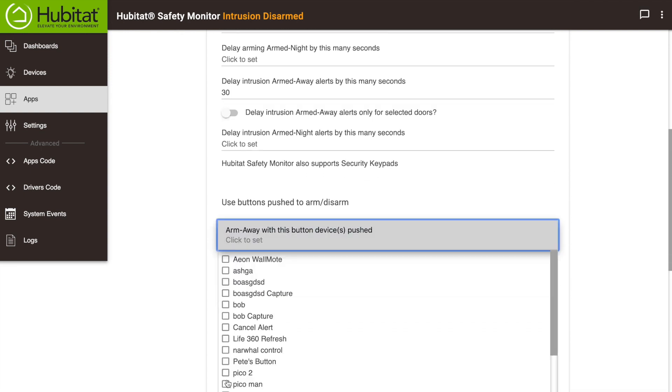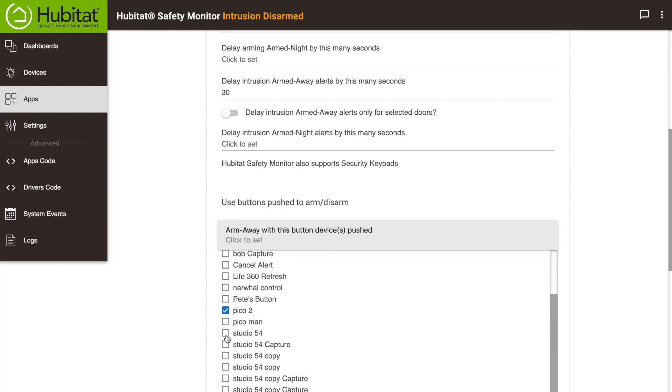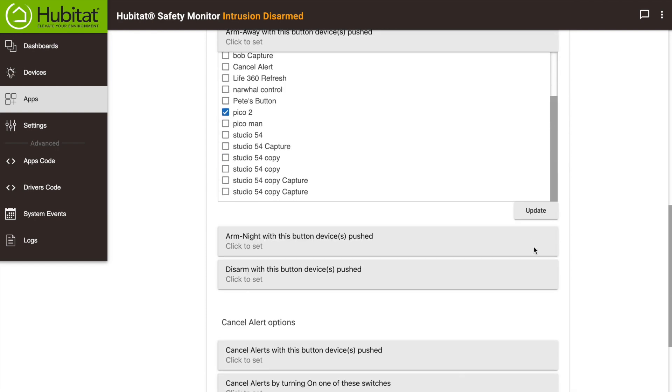With that set, you should select the buttons you want to use to arm and disarm the system using the drop-down menus here.